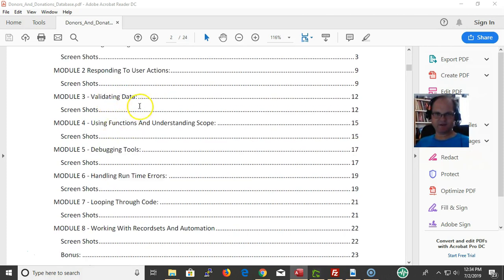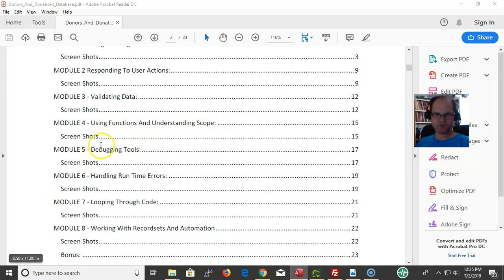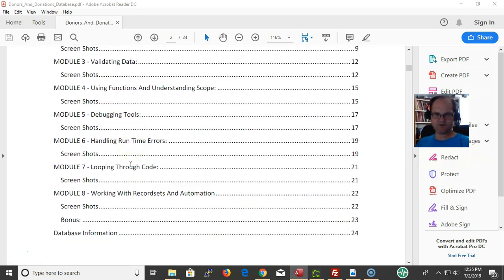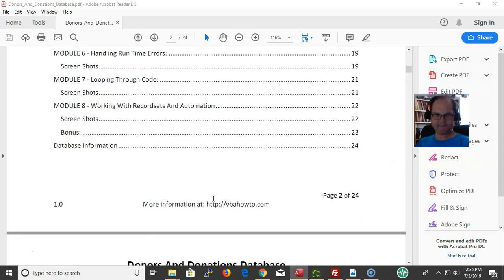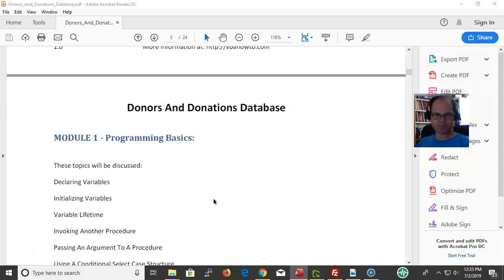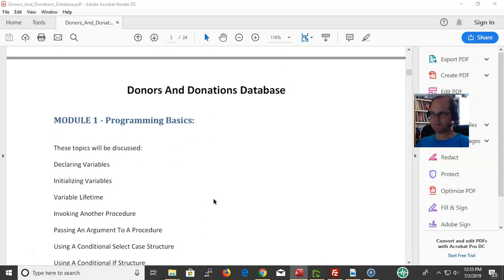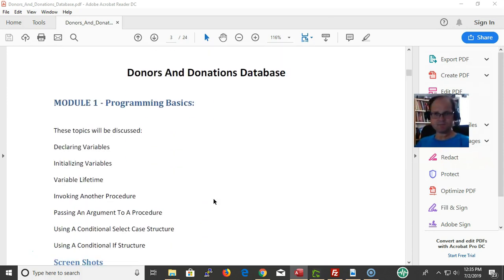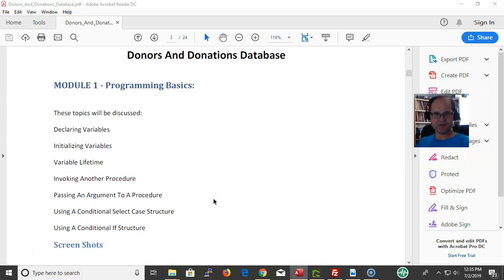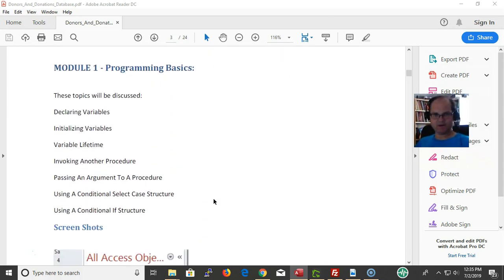Validating data, using flex, understanding scope, debugging tools, handling runtime errors, looping through code, working through record sets, and automation.